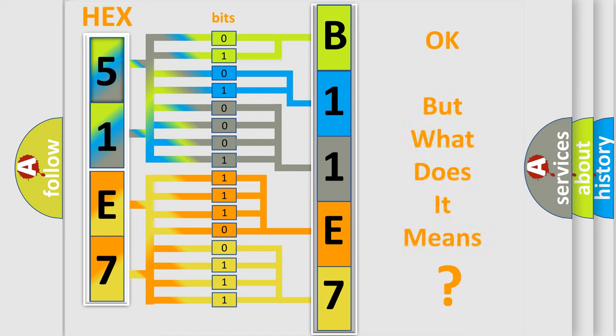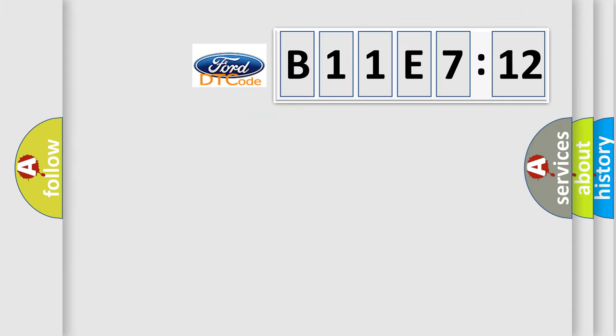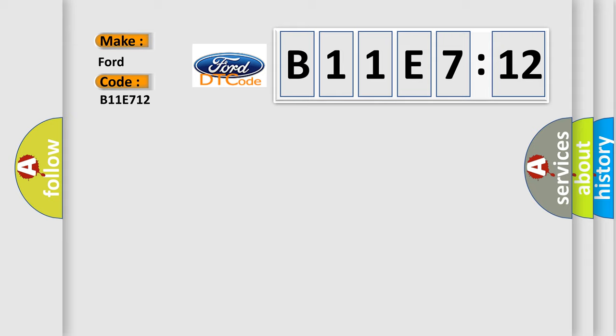The number itself does not make sense to us if we cannot assign information about what it actually expresses. So, what does the diagnostic trouble code B11E712 interpret specifically for Infinity car manufacturers?